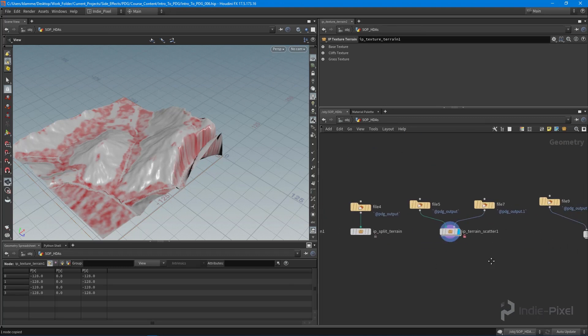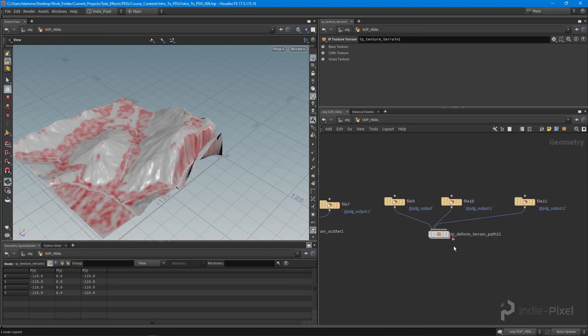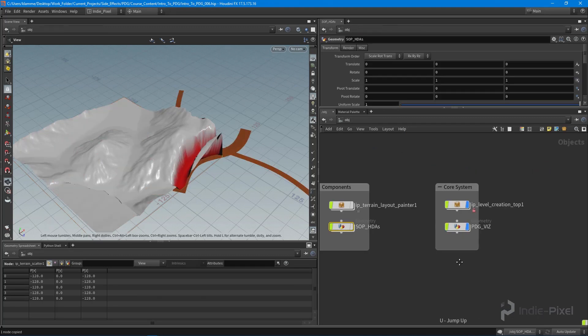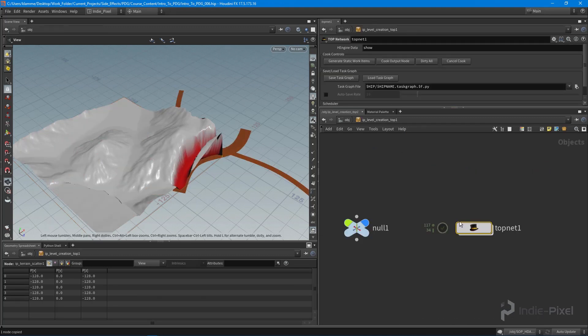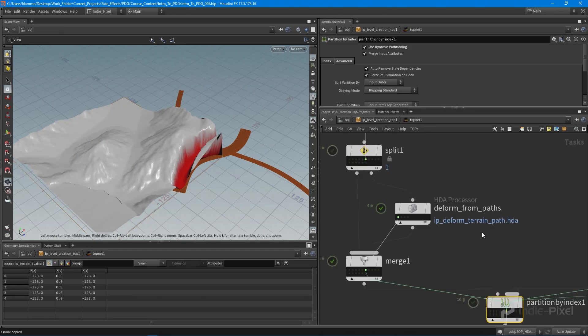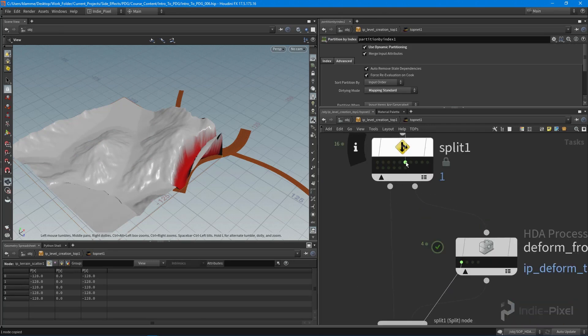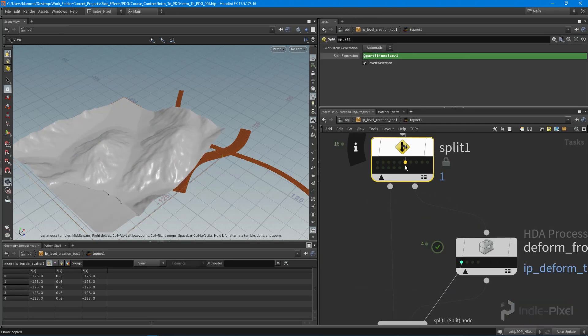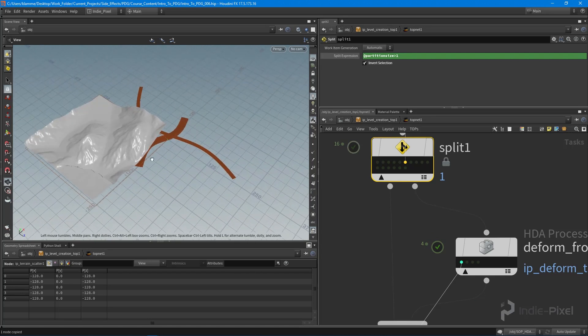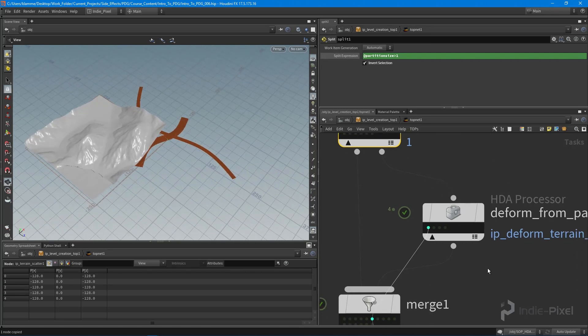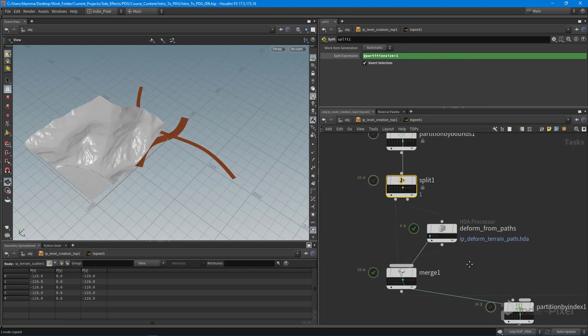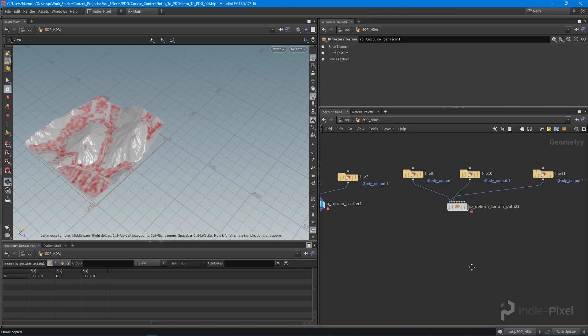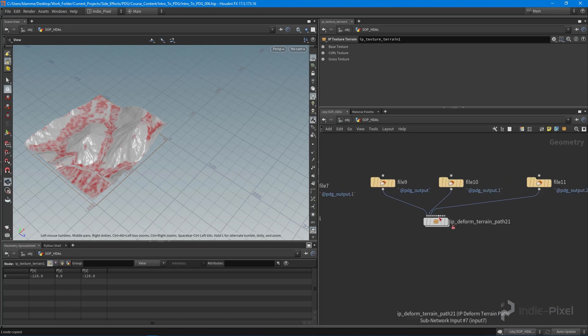So we just need to add one more over here. And actually let's make sure that we are pumping in an appropriate dataset. There we go, that'll be good. Cool, so let's jump up and out and we'll go into our SOP HDAs here.